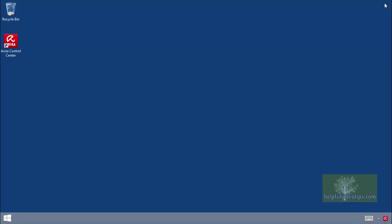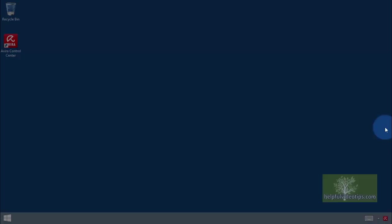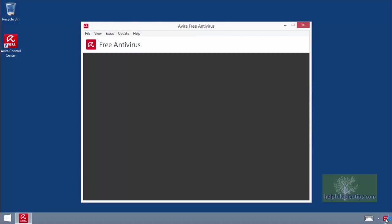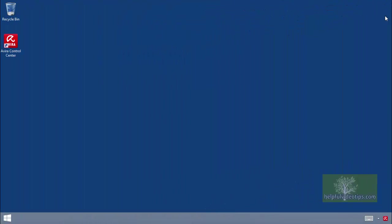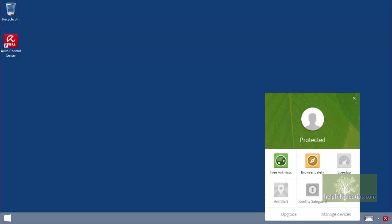To open Avira Free Antivirus, double-click the icon in the Notification area. The program window will open. In some instances, if you click the icon in the Notification area, a small window will appear above the icon. Hover over Free Antivirus and then click Open.